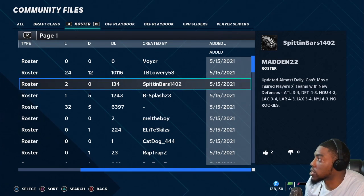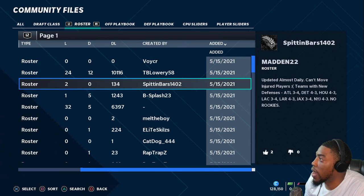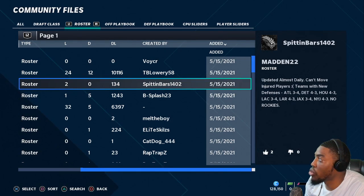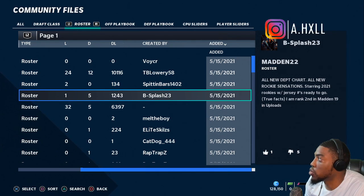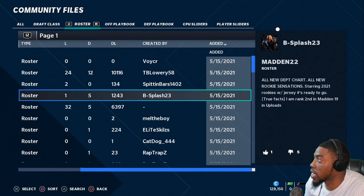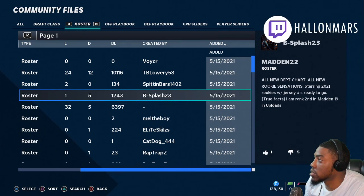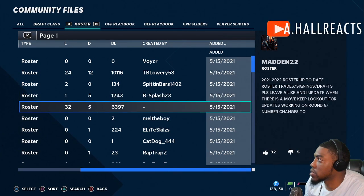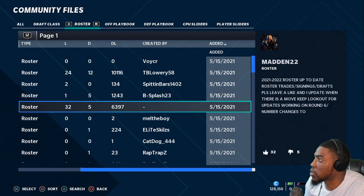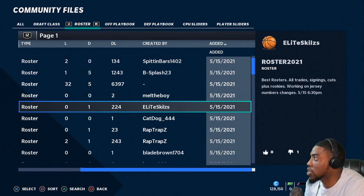There's another one from Spitting Bars — says updated almost daily, but can't move injured players. There might be a way to get around that. Another one mentions teams with new defenses — we're not gonna do that one. Another one says 'Madden 22 all new depth chart, all new Ricky sensation, jerseys with jersey numbers ready to go.' This one has the same icon — working on round six — we need one that's done.